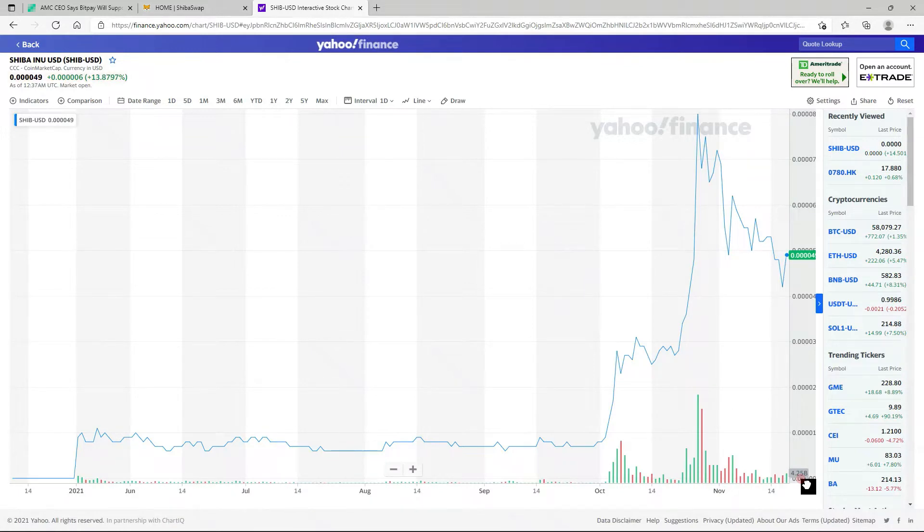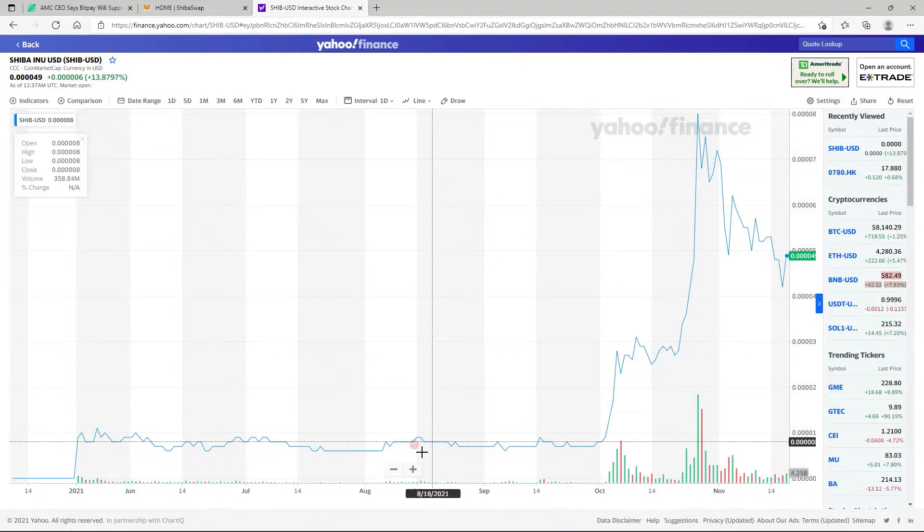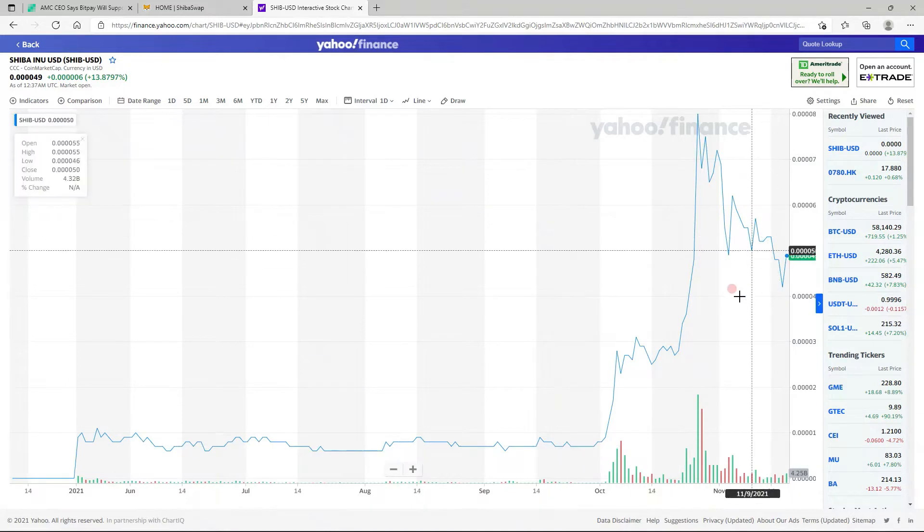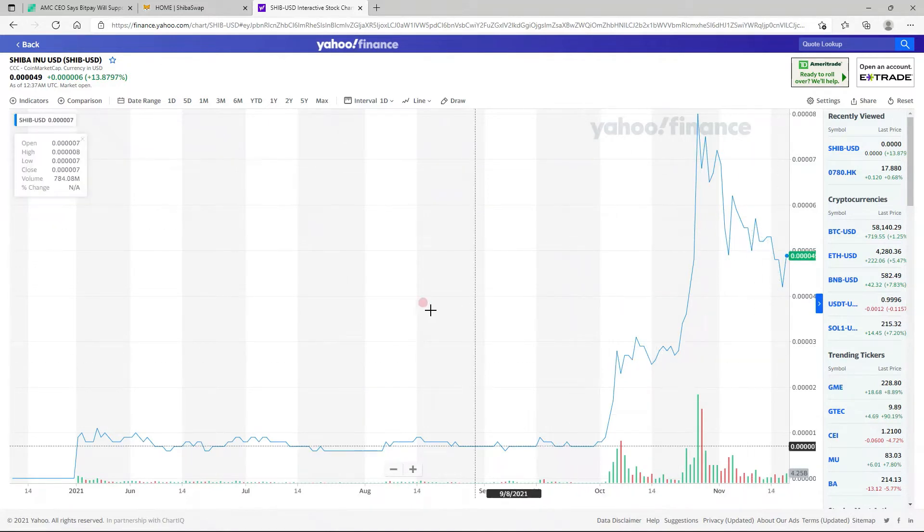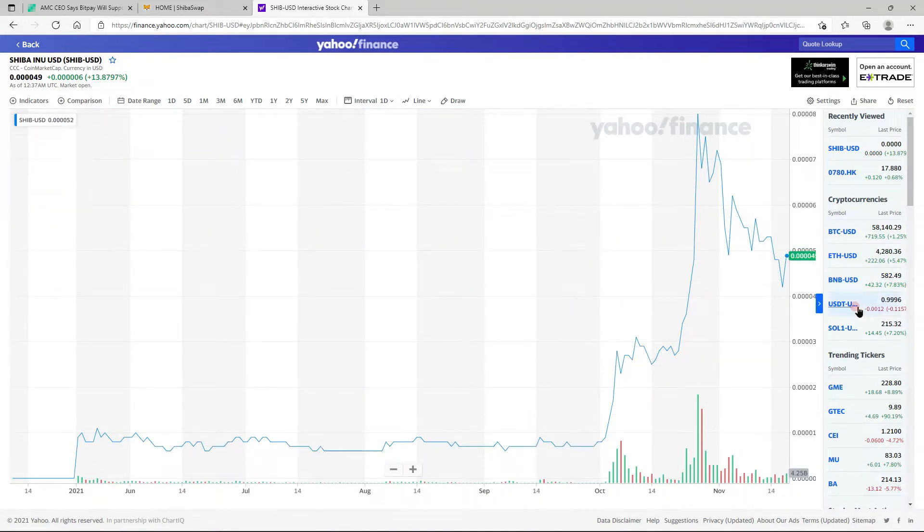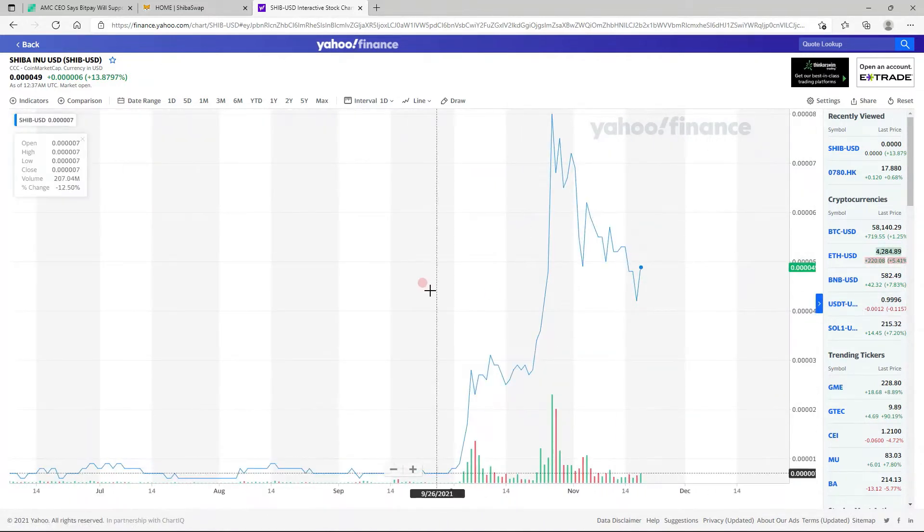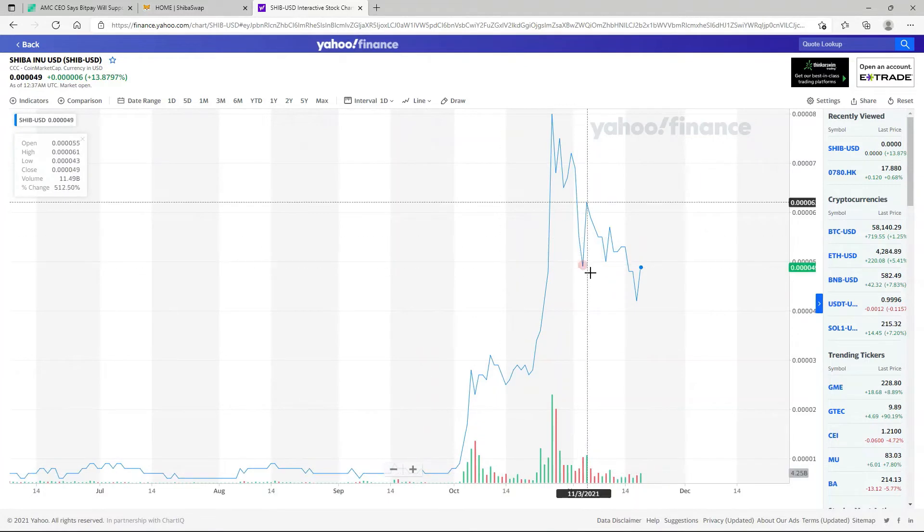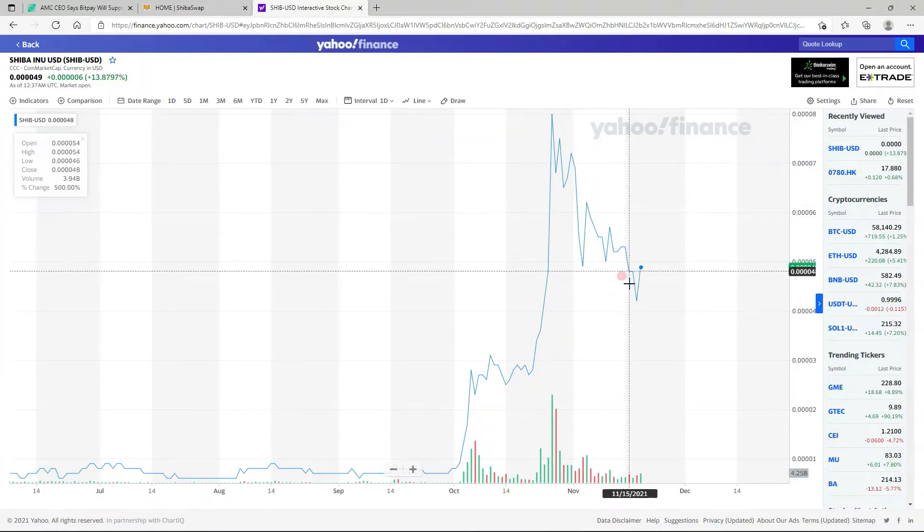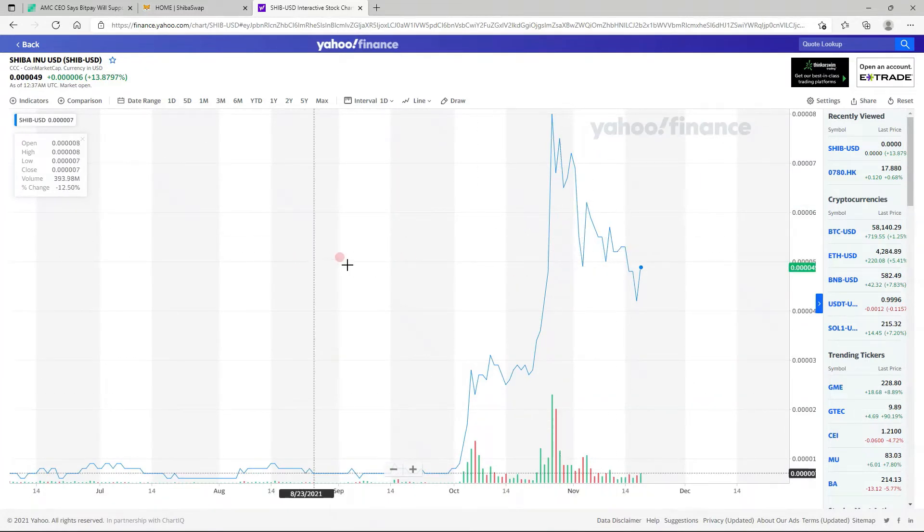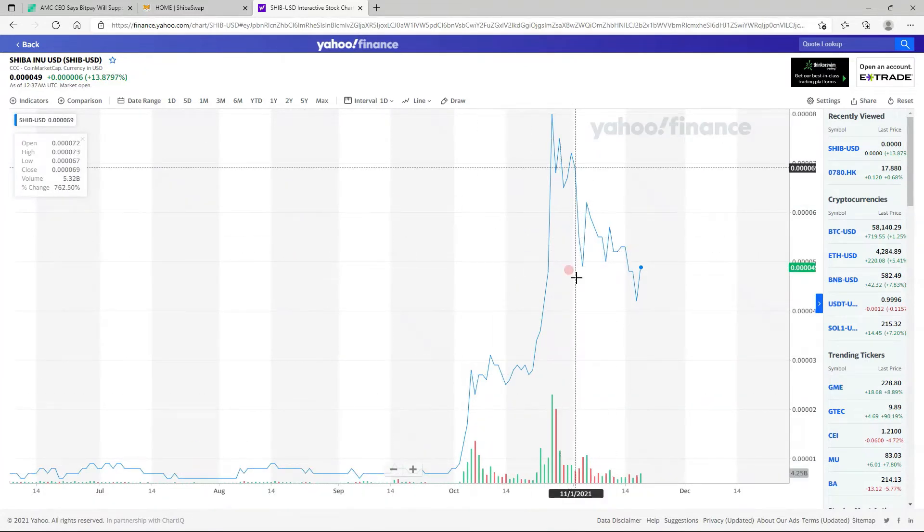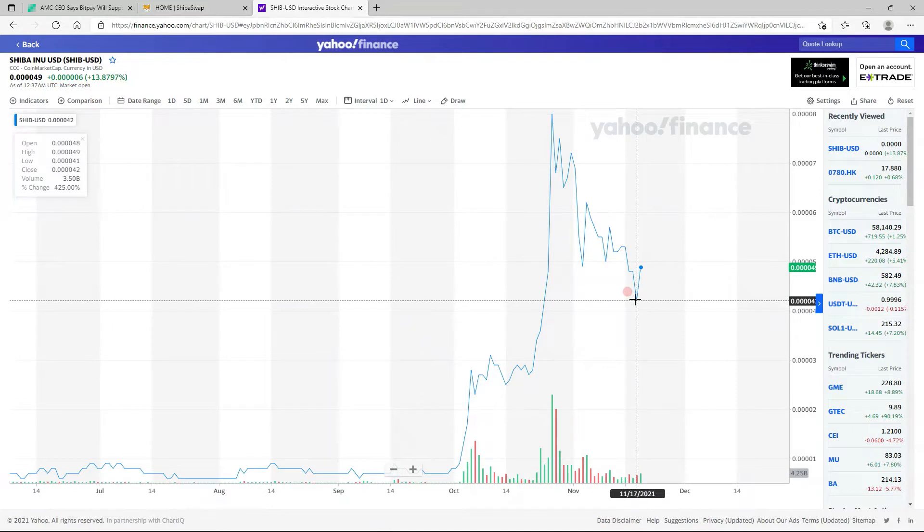Today it is good news, thankfully, and after yesterday we could use some of that. It was looking pretty bad, but we're up 13.8% as of right now from that bottom we hit. It looks like we hit a bottom around 41, in the 41 range.